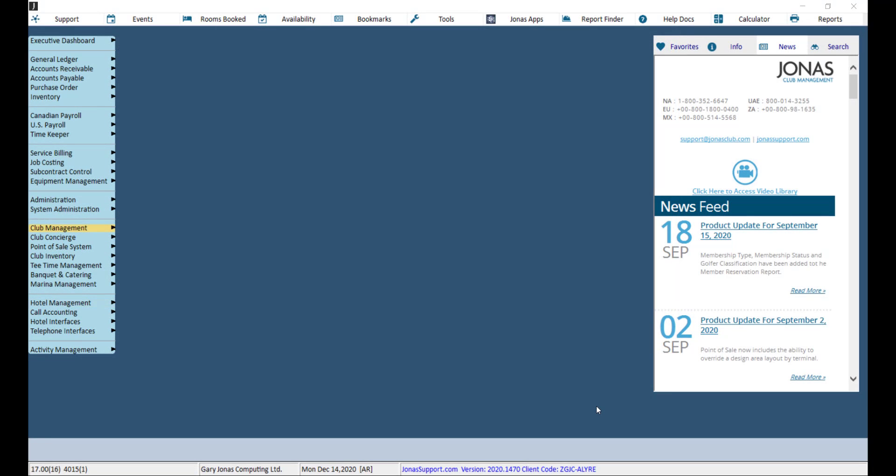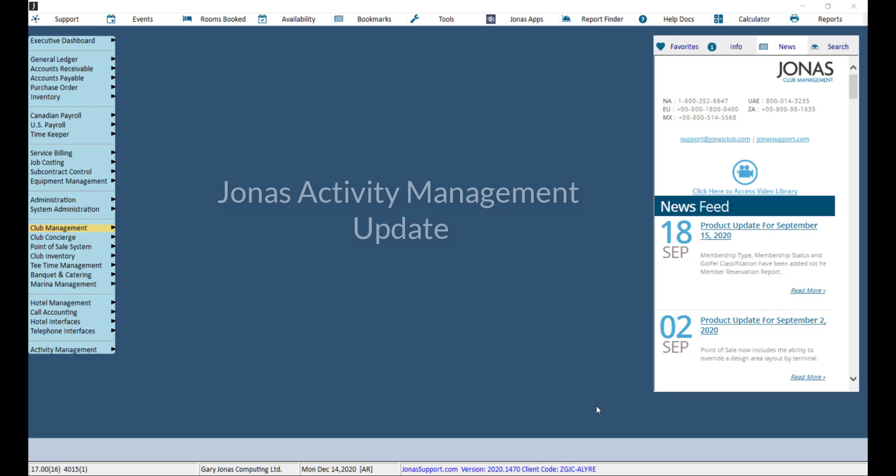Now that we have set up the club activity for all the applicable modules, we can go ahead and run the report. Keep in mind that data will only be available once the information has been updated to the club activity file. Updates from Jonas Activity Management will be added upon running the JAMS Sync, which is typically run during the first JAM login of the day.